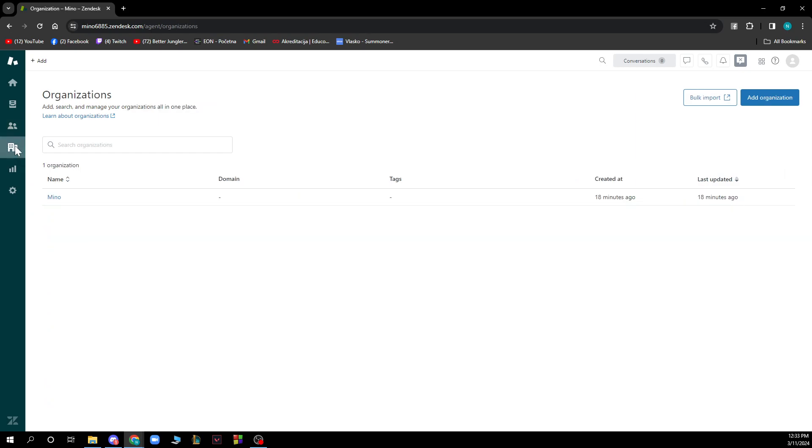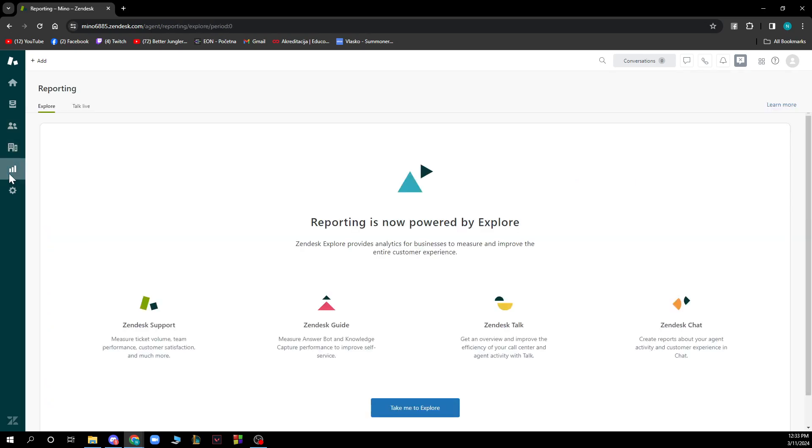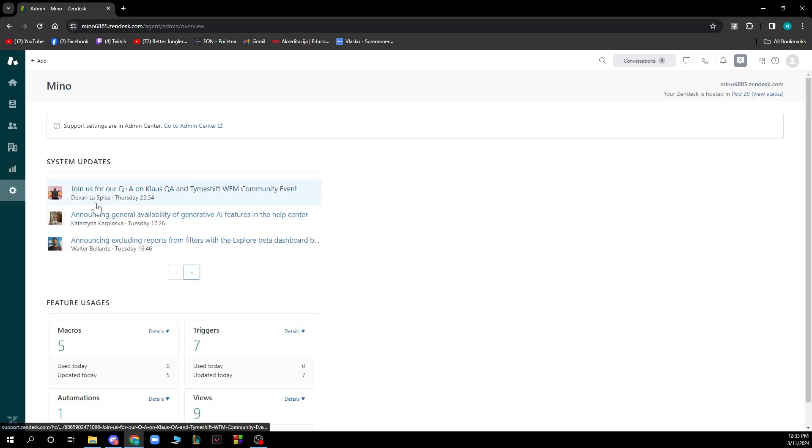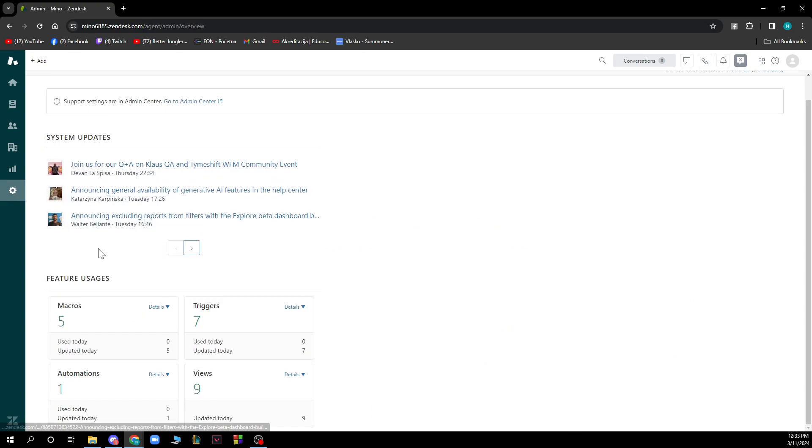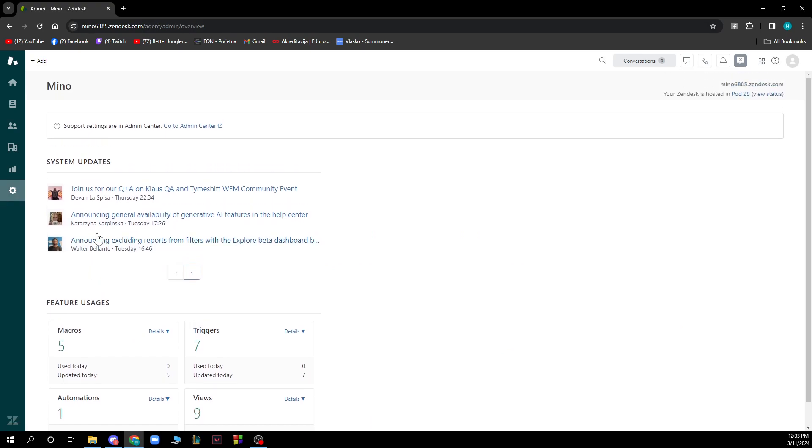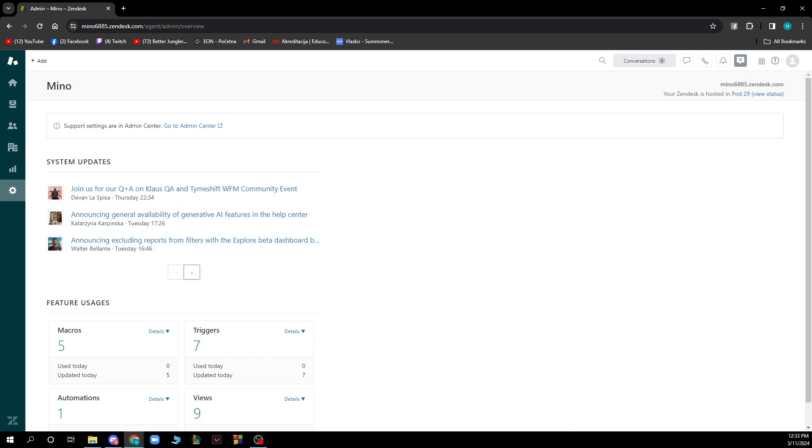You can see the organizations, you can see the reporting here which is now powered by Explorer, so you can see the Zendesk support here and then the Zendesk guides and the chats, etc. Also we have the features and system updates that you can click on to update your system. In the top right corner you have some options for your profile.